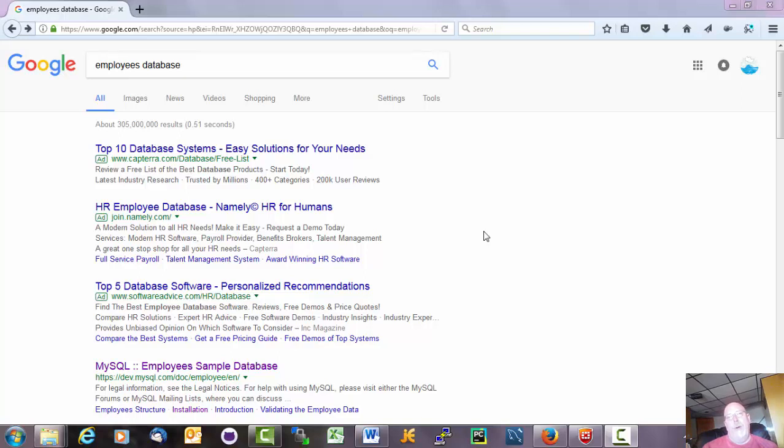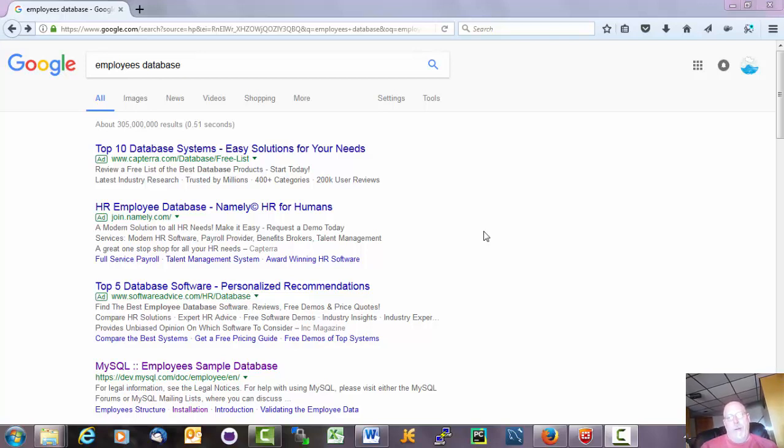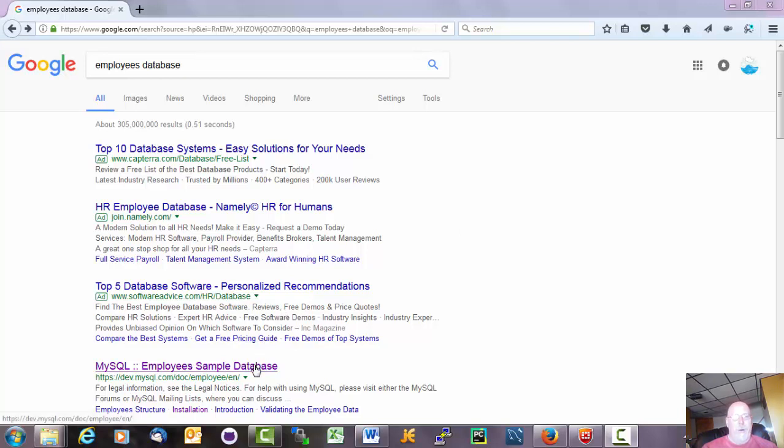So for the rest of the semester we want to look at building a web page that's tied into a database. And we're going to build that web page on one of the school servers. So the first thing we need to do is get a database onto the server so that we have some data to work with. We're going to use the employees database and I'm going to show you one way to install this thing onto the server.